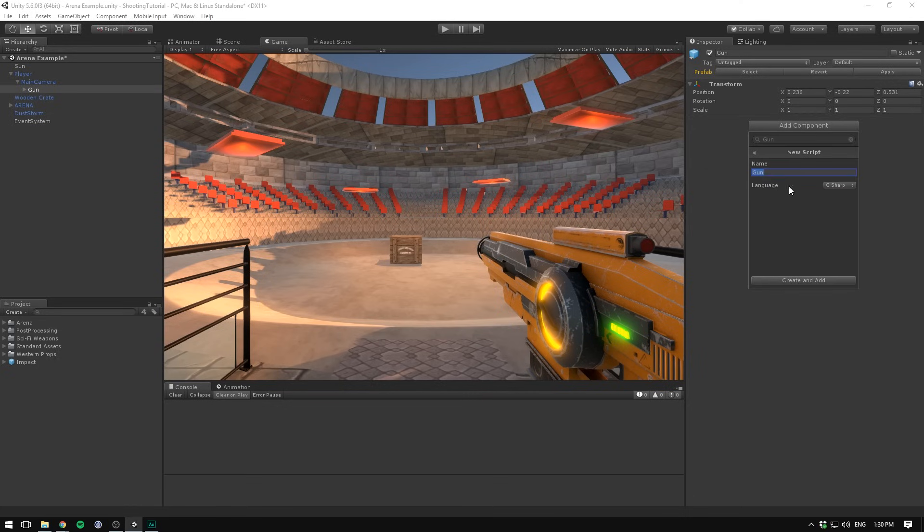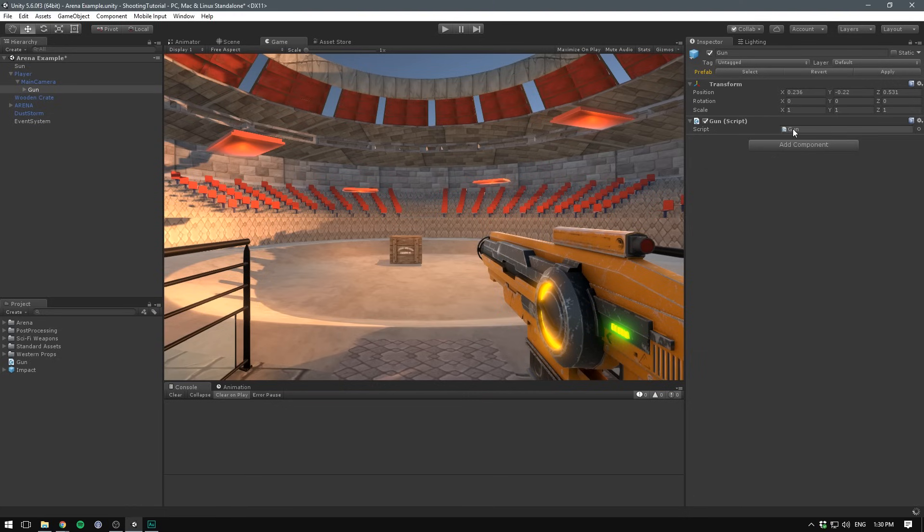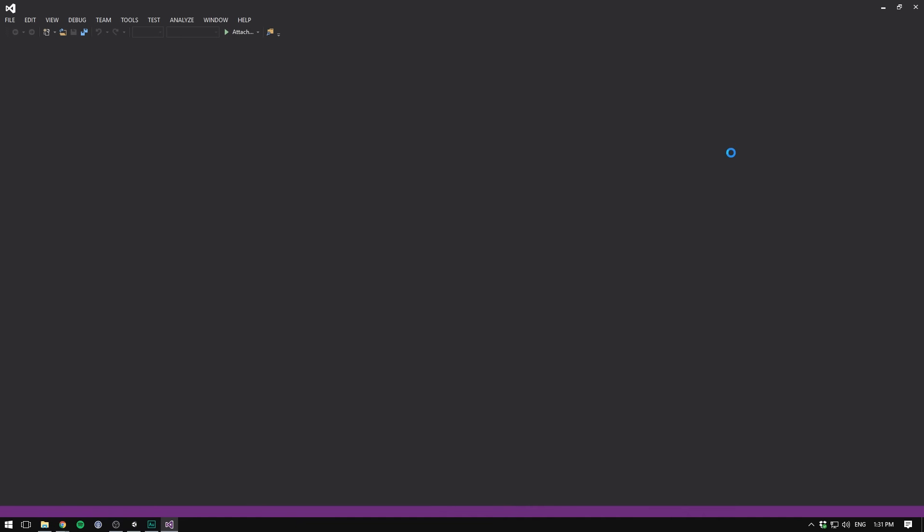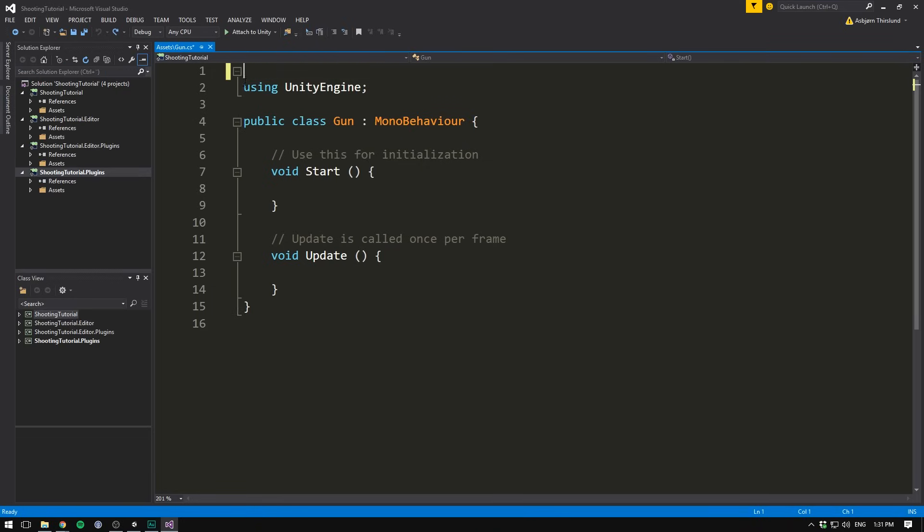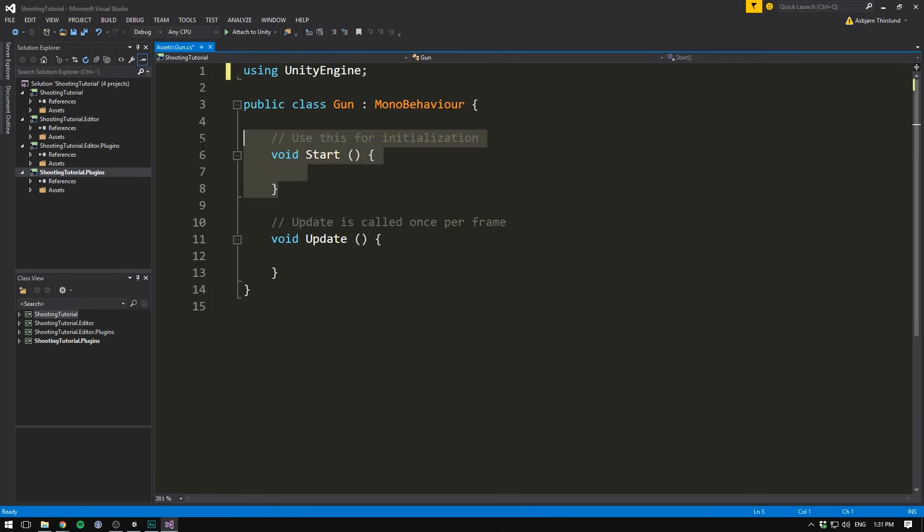Now that you've set up your gun graphic like you wanted, we can go ahead and add a new script. Let's call it the Gun Script. Let's hit New Script, select C Sharp, and hit Create and Add. Let's double click it to open it up in Visual Studio.